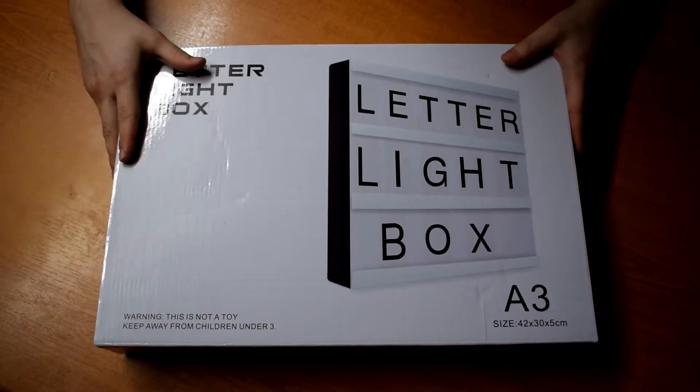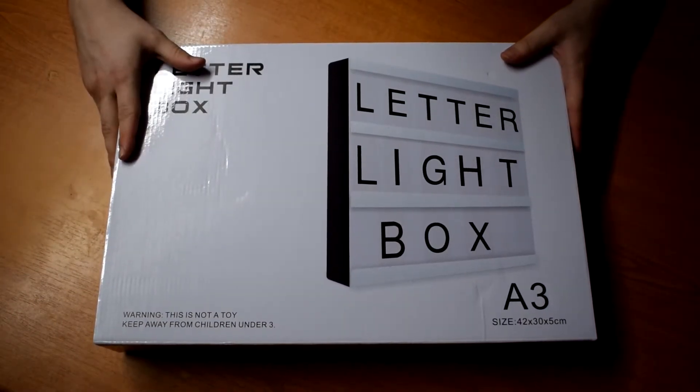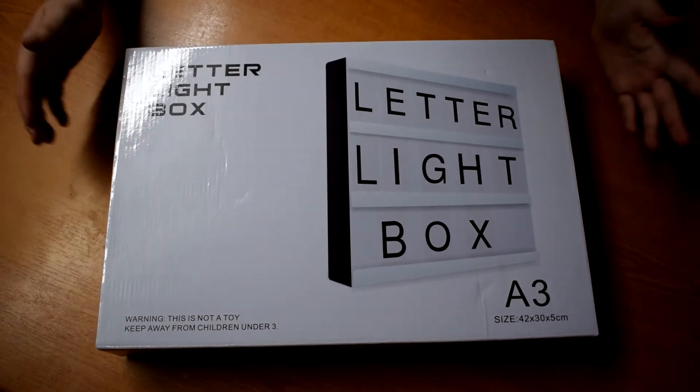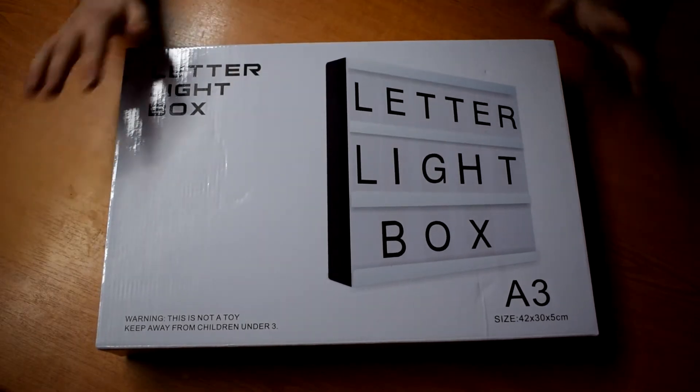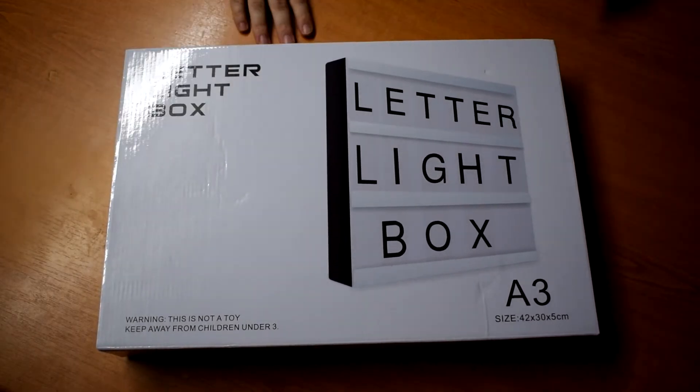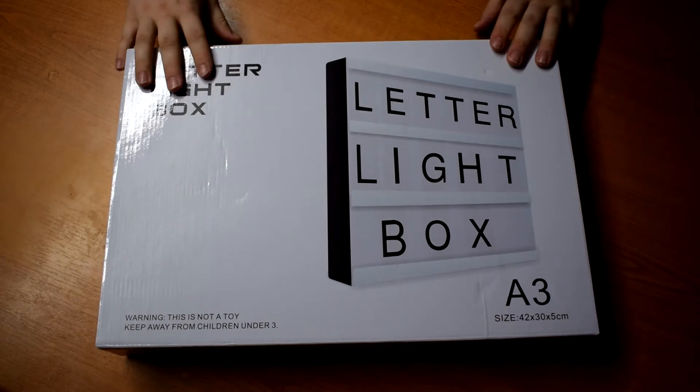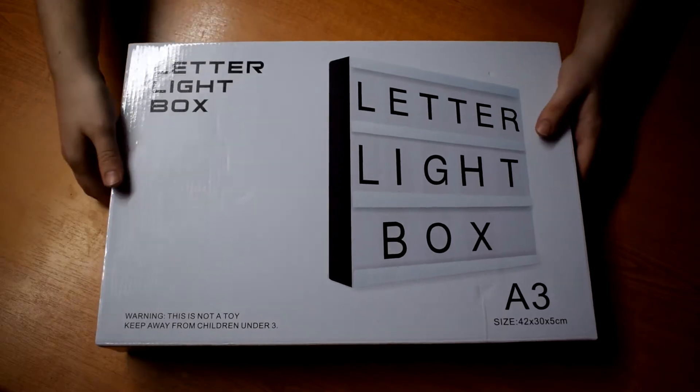We've got an A3 LED light box. It's a letter light box. I think it's sometimes called a cinema sign. So I'll have a quick look at this. Let's have a look at the letter light box.